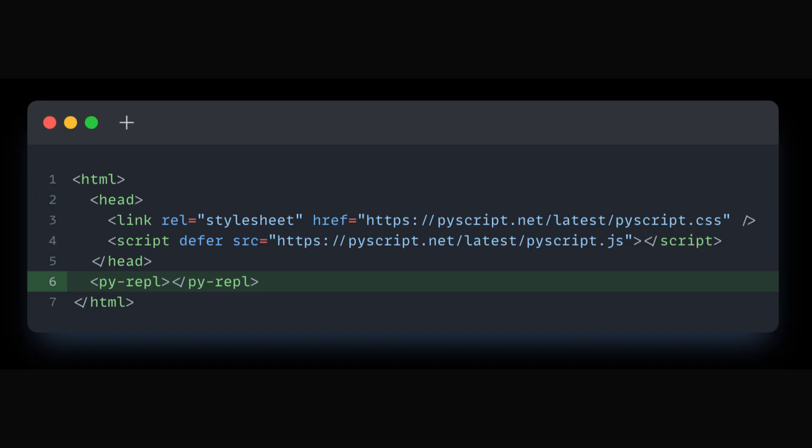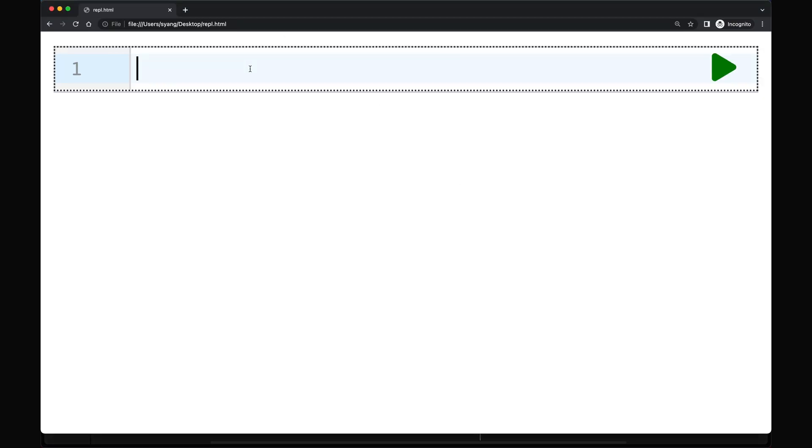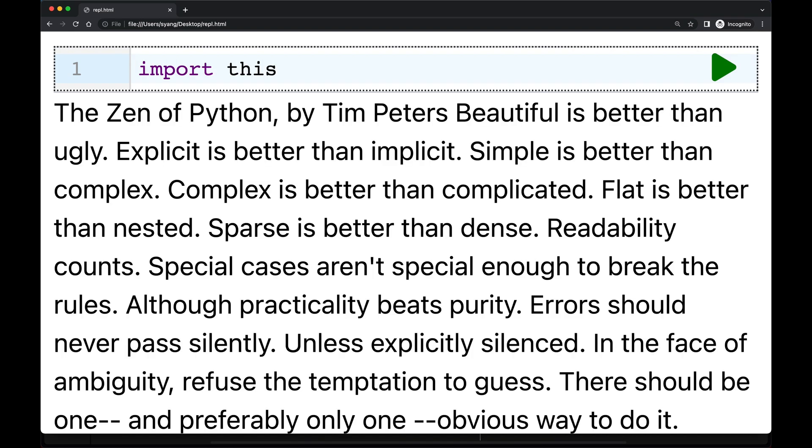Another tag I like to mention is the pyrepple tag, which creates a repl component that is rendered to the page as a code editor, allowing you to write executable code inline. Let's try import this. And then you can see the zen of Python in the output.